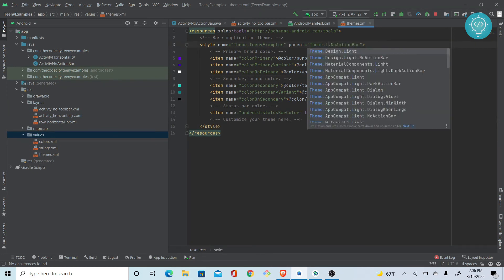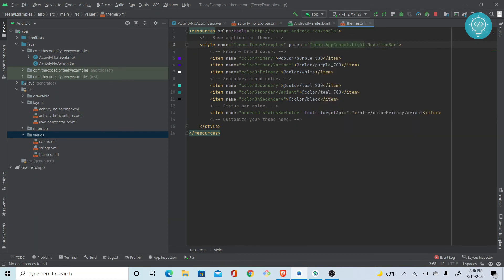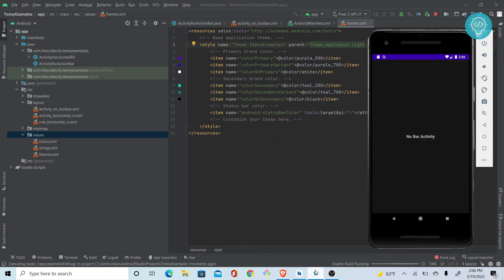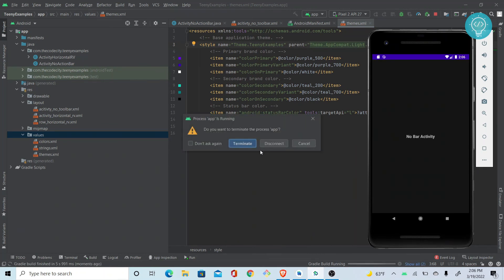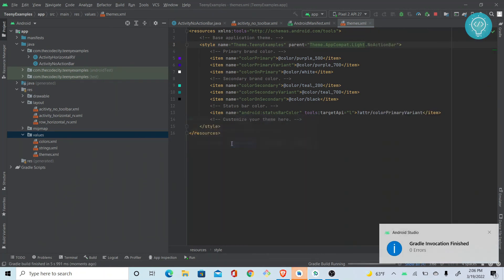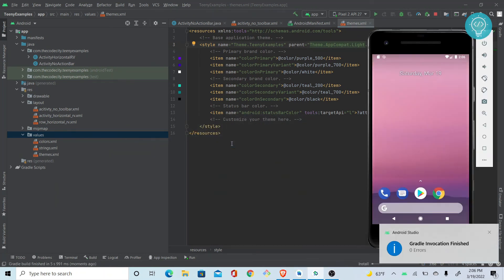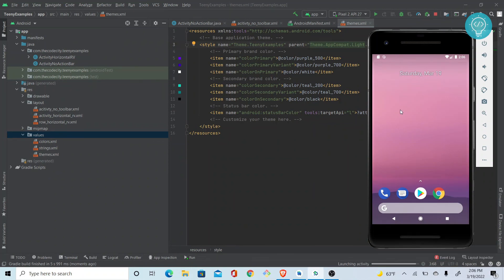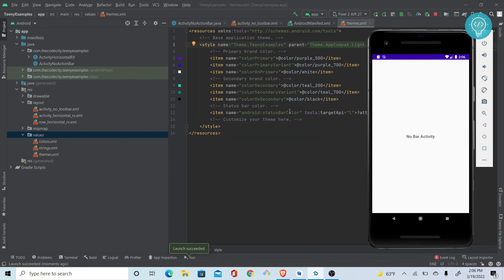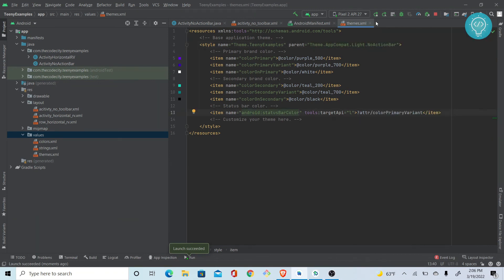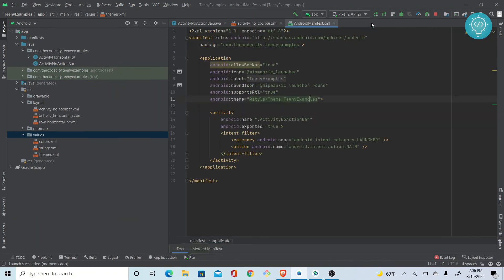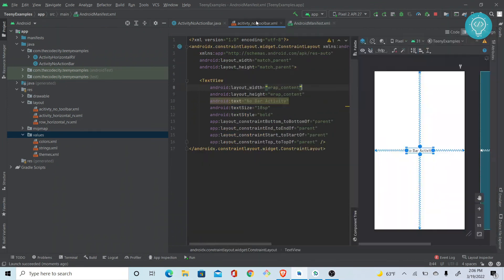We want to make it light, so we can just go Light.DarkActionBar. Now the theme will not be dark, it will be light, as you can see here.